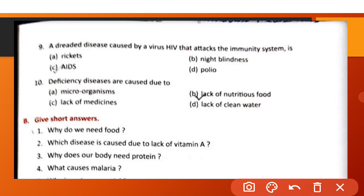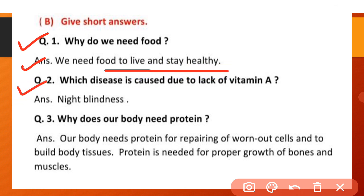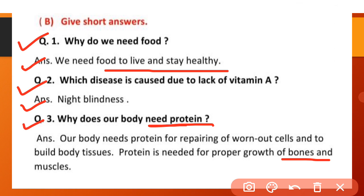Part B: Give short answers. Why do we need food? We need food to live and stay healthy. Which disease is caused due to lack of vitamin A? Night blindness. Why does our body need protein? Our body needs protein for repairing worn-out cells and to build body tissues, and for proper growth of bones and muscles.